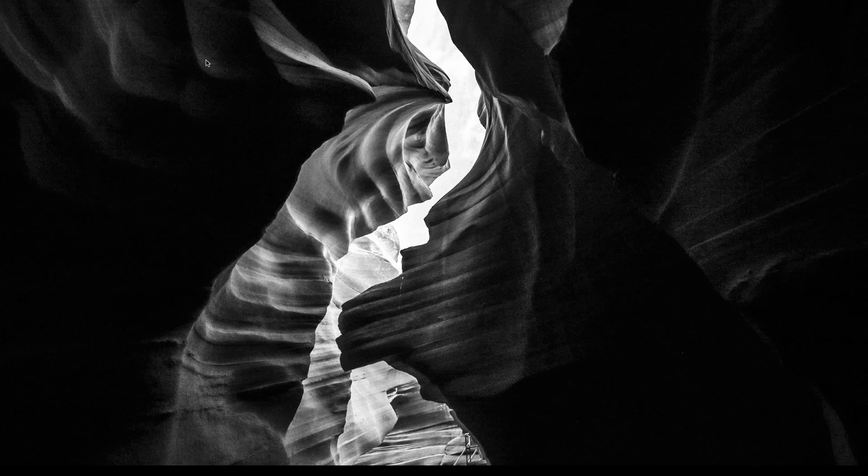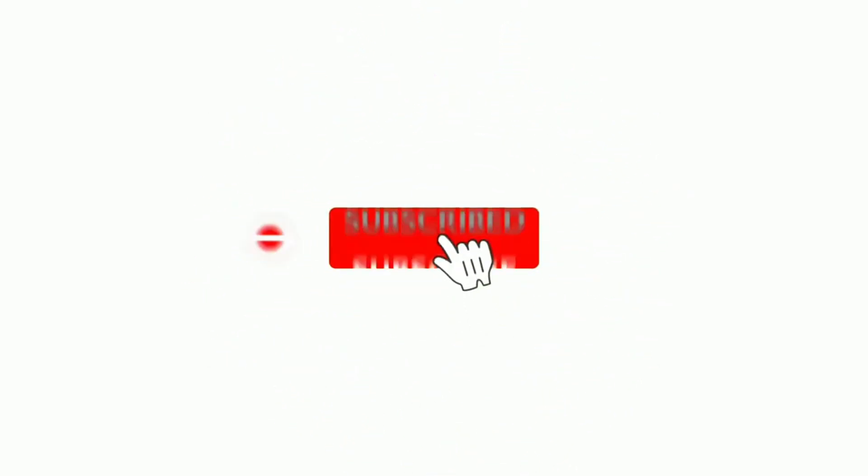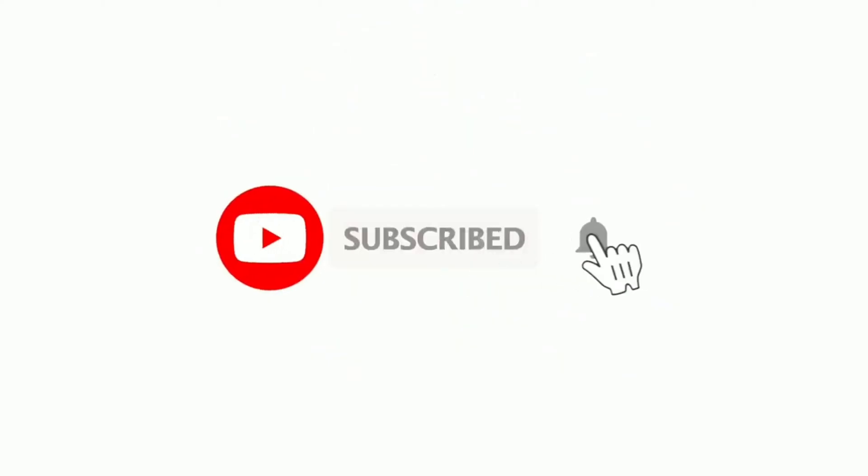Before starting this video, make sure you hit the subscribe button and click on bell notifications for more content. Without wasting too much time, let's get started.